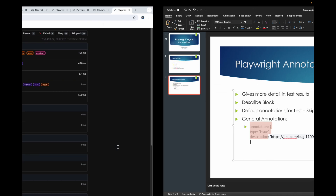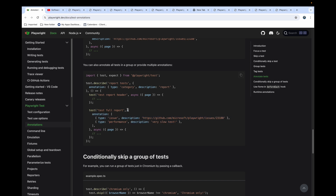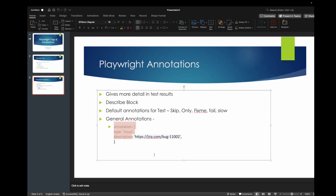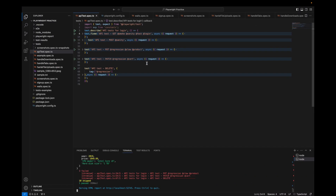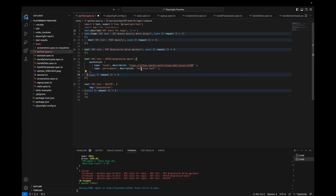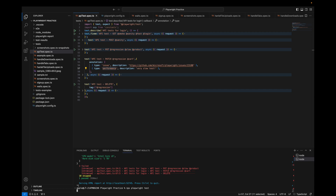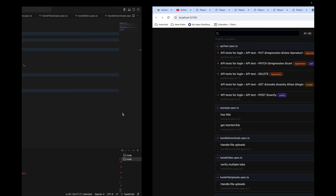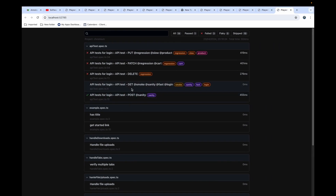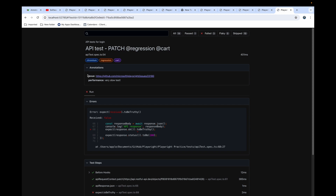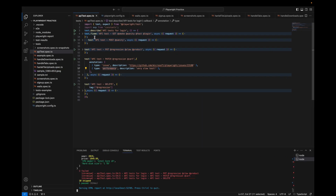You can also use custom annotations by providing a type and description. In the documentation this example is provided. For example, on a failing test you can add an annotation with the issue number as the description, and another annotation saying 'performance wise this test is very slow.' When you run and open the report for that test, it shows all this information — the issue causing the failure and the performance note. The main use case of annotations is to provide richer information in reporting.